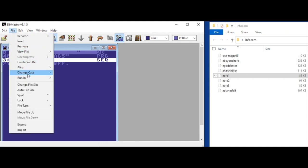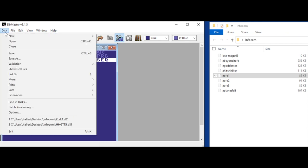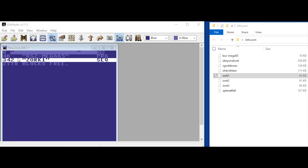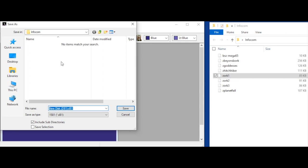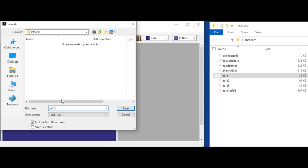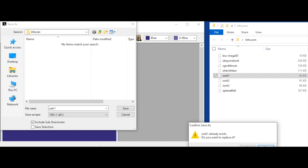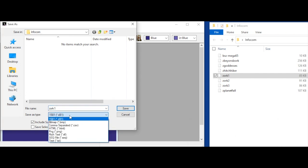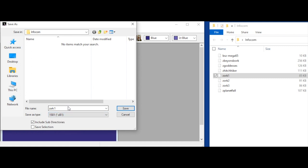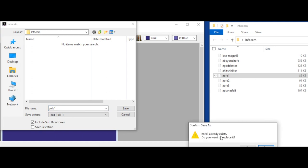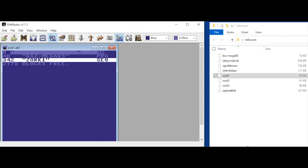And it can be the only one on the disk. So you can't have a whole bunch. Basically you just have new disk for each type. So file, we'll save this one. Disk, save as. Let's call this one Zork 1. Zork 1.